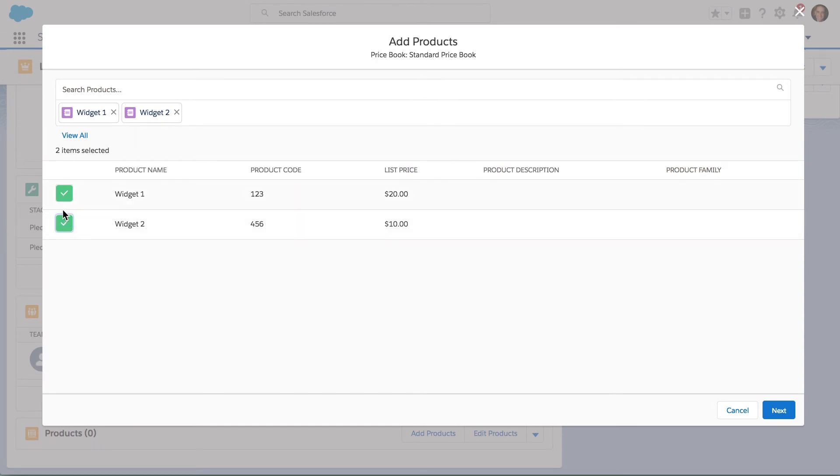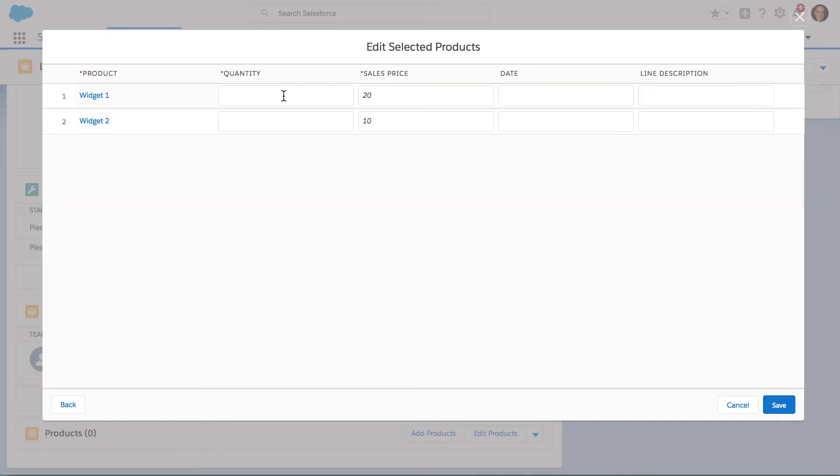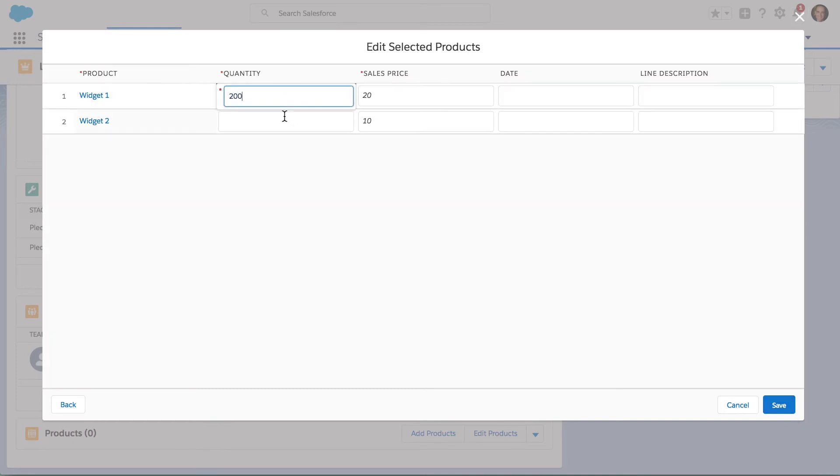I can see that those products are listed up here up above. Now when I hit Next, I am prompted to go ahead and add the quantity.